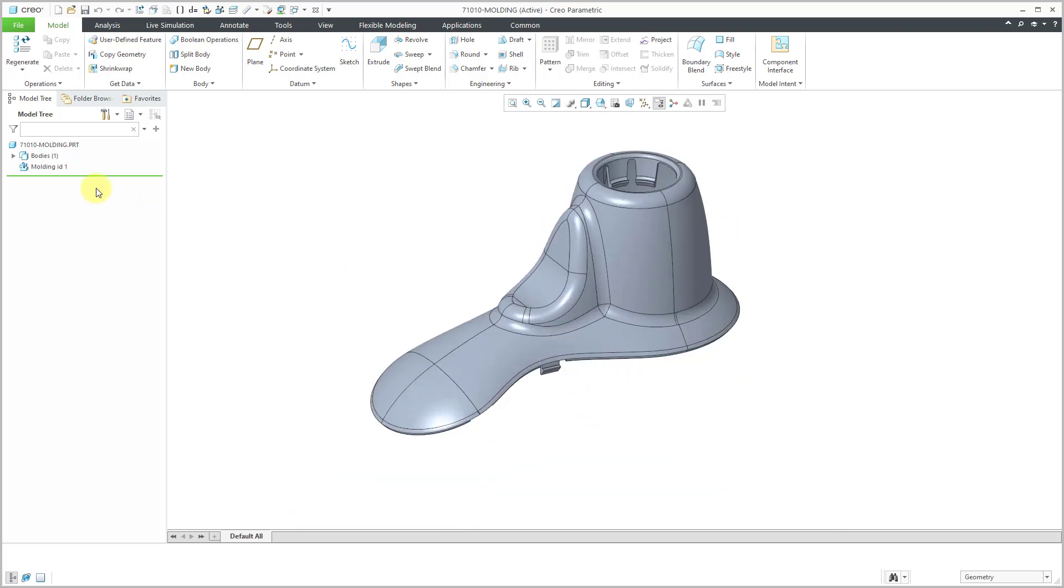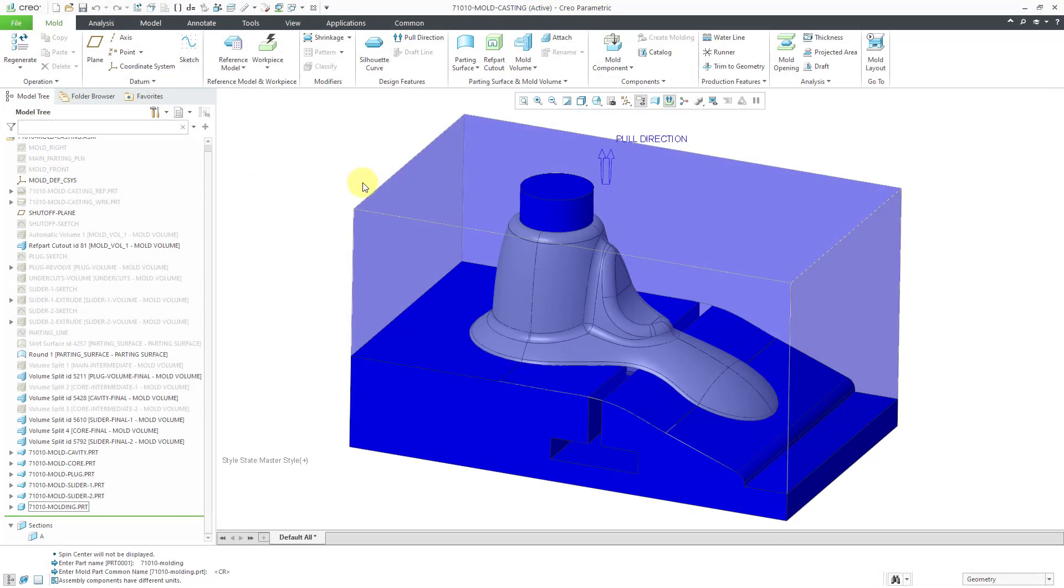If you take a look at the model tree, we just have one feature, a molding ID feature. Let's close this window.